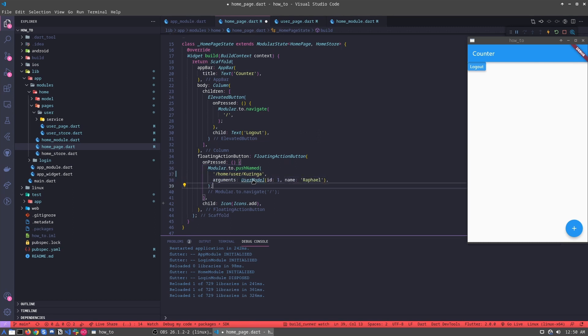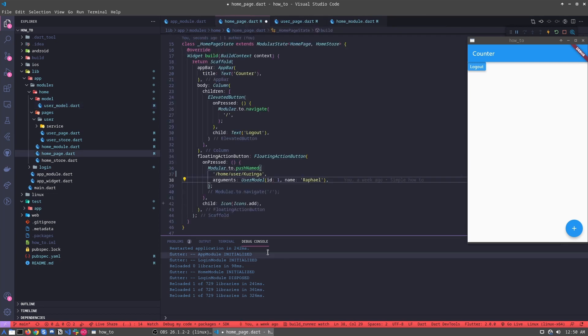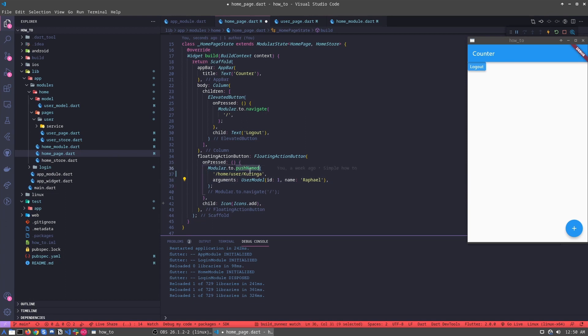I just create a user module. This is a simple user module, just for this example. And we can only pass the push name, the arguments, passing the user, the entire user module.